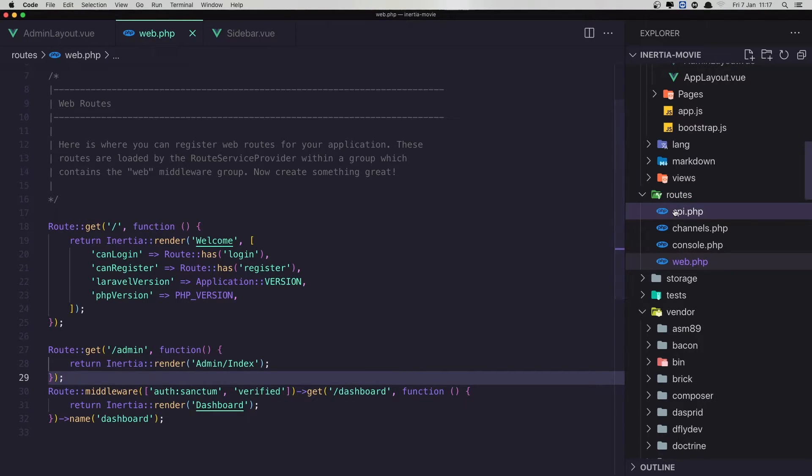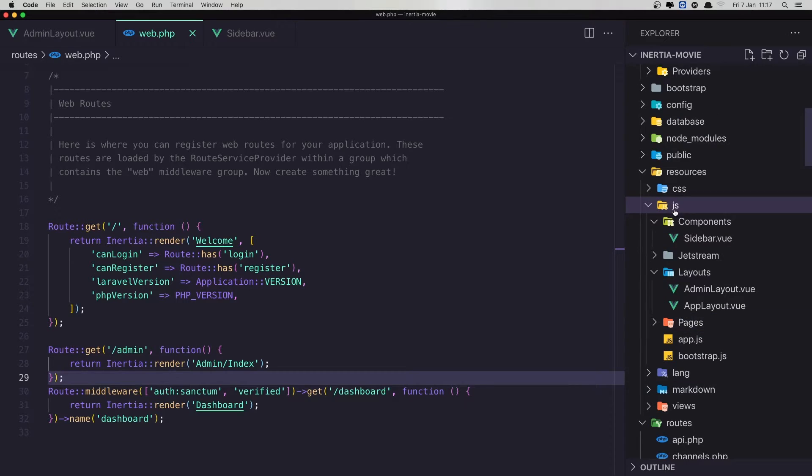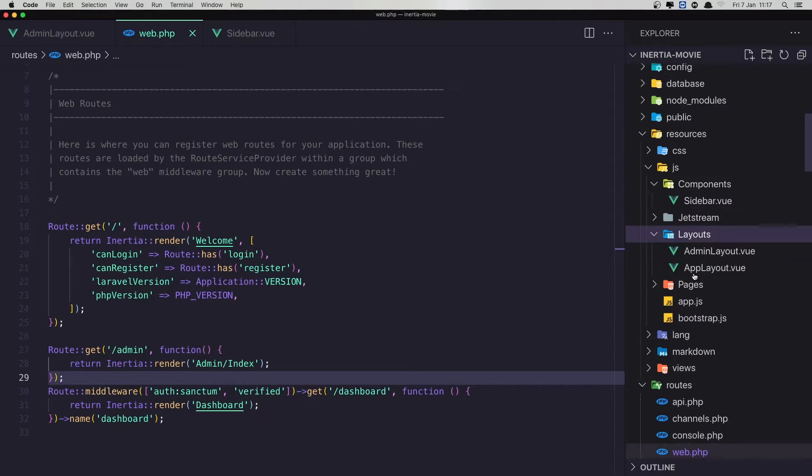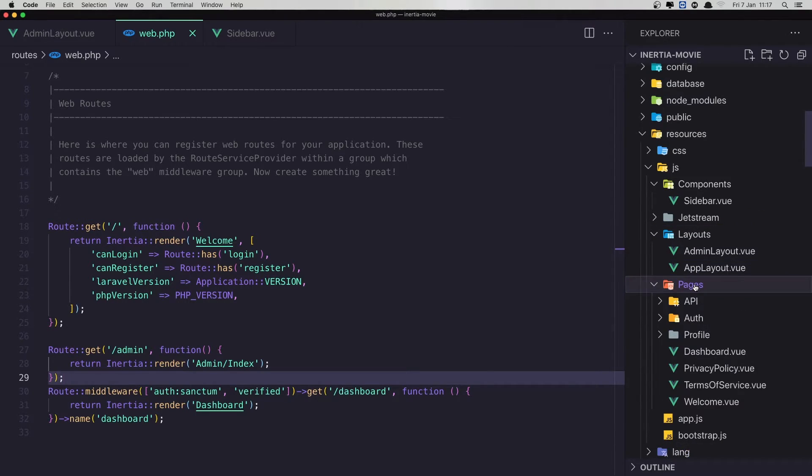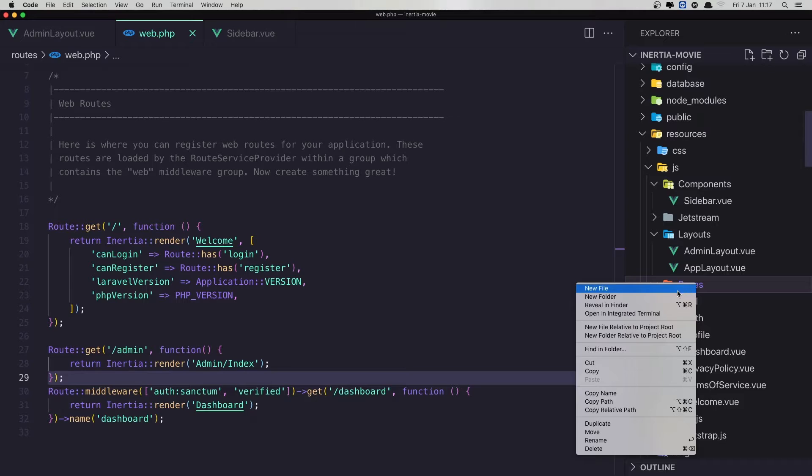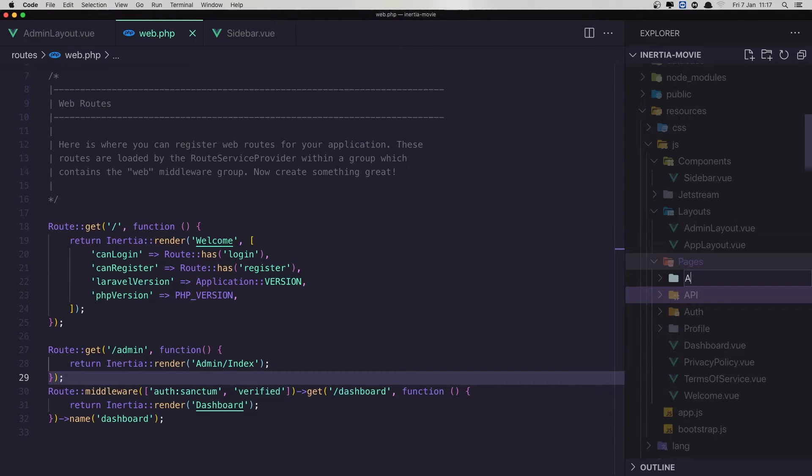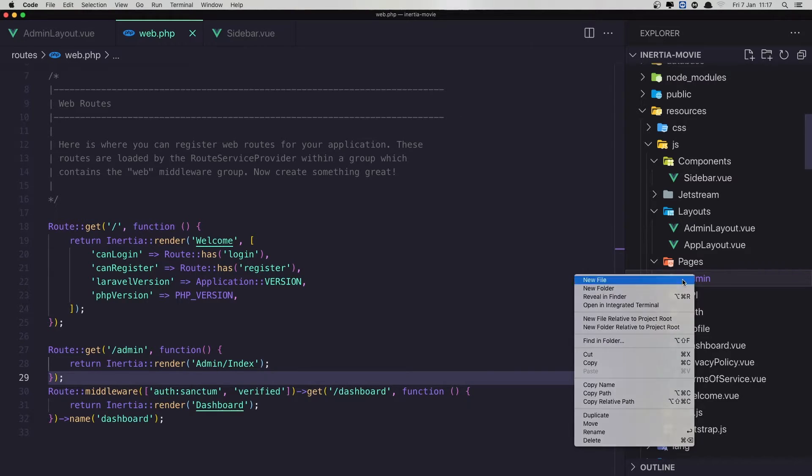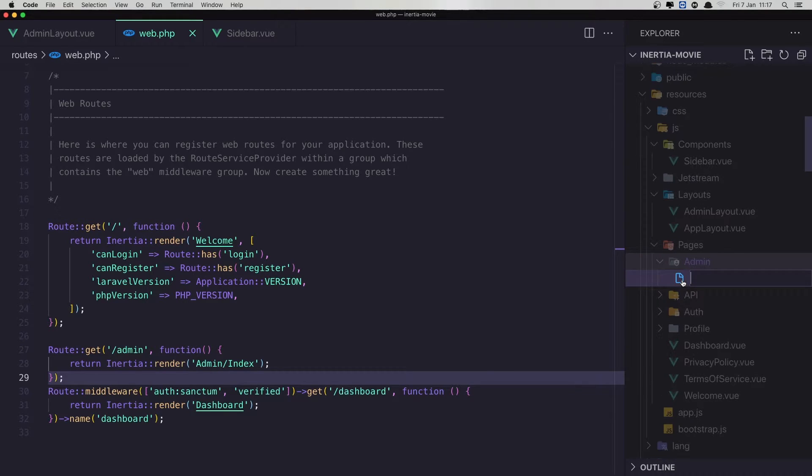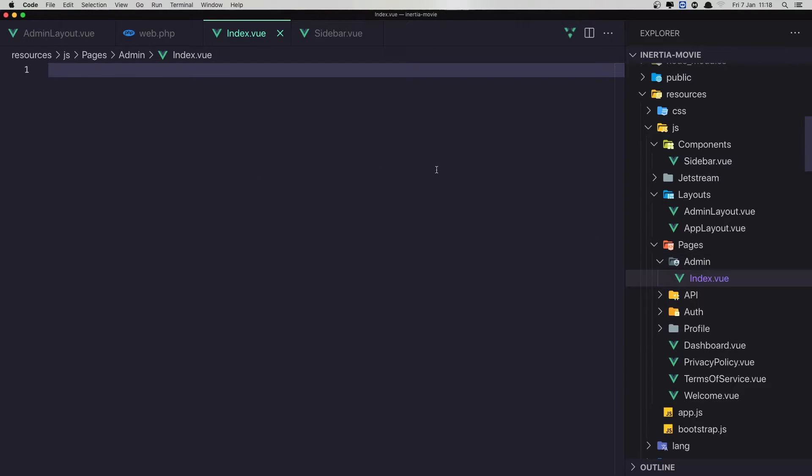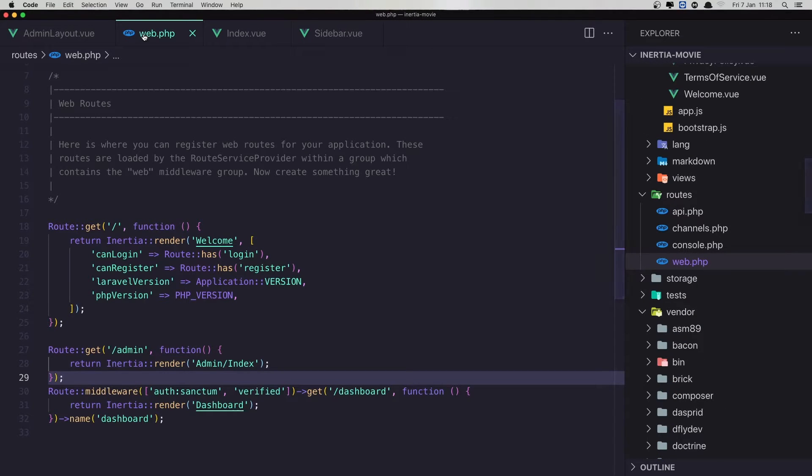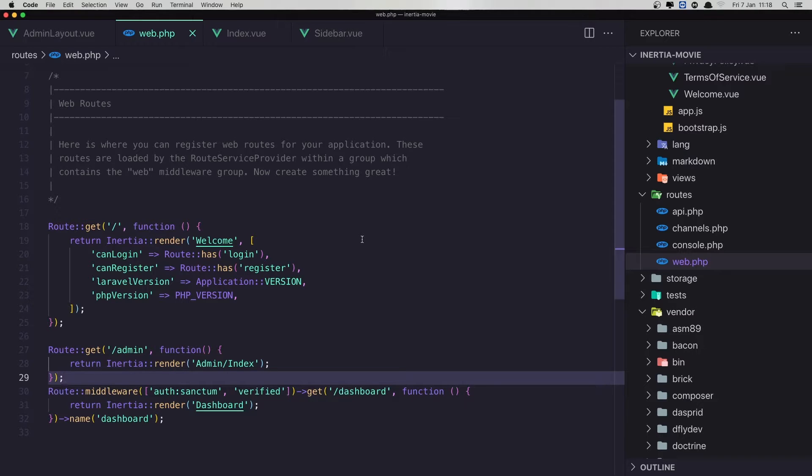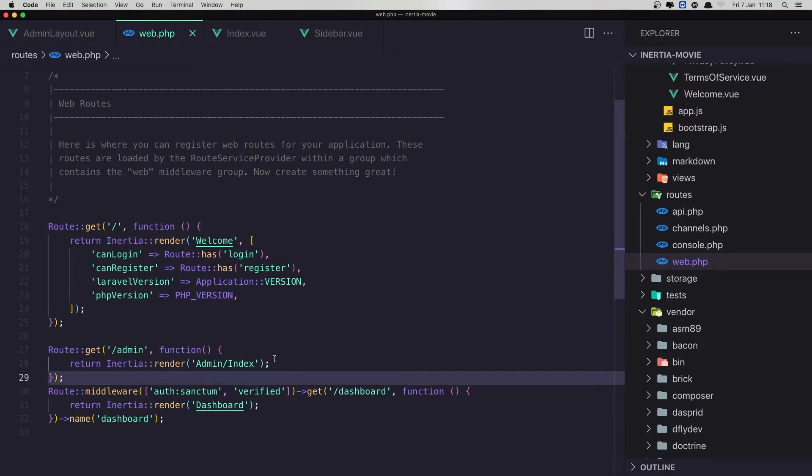And now inside the JS, we have the pages, create a new folder, name admin. And inside there new file, index.view. And this is if you're familiar with inertia. I'm not going to show how we can work with inertia. Assume you have basic understanding of inertia JS.